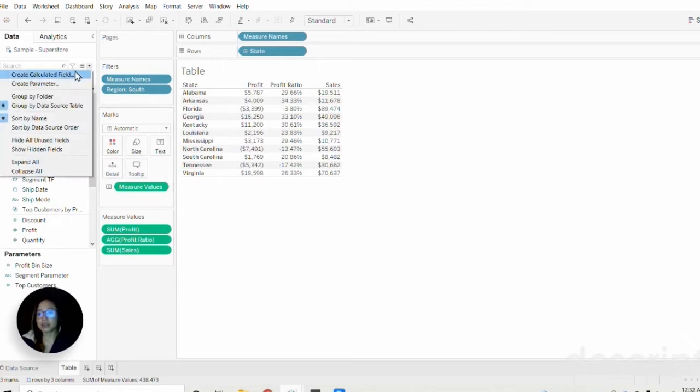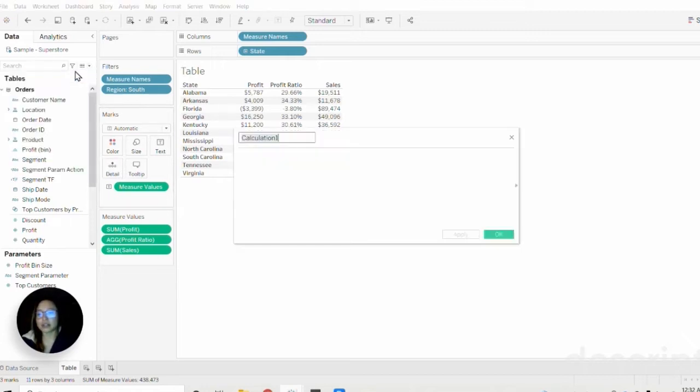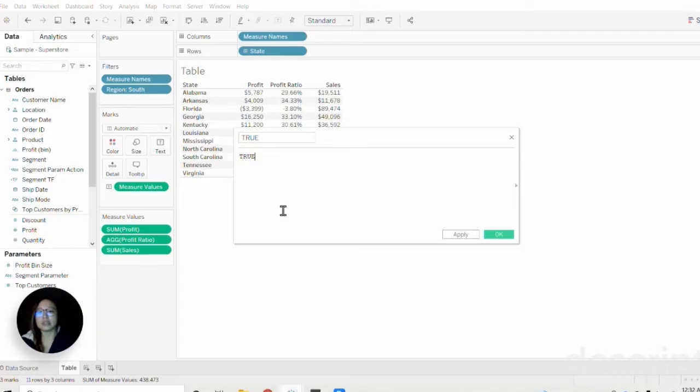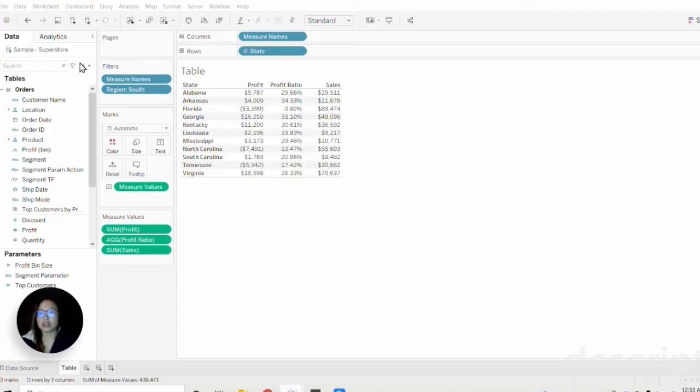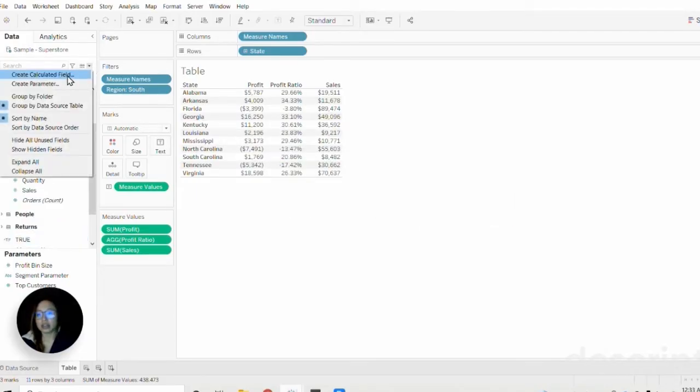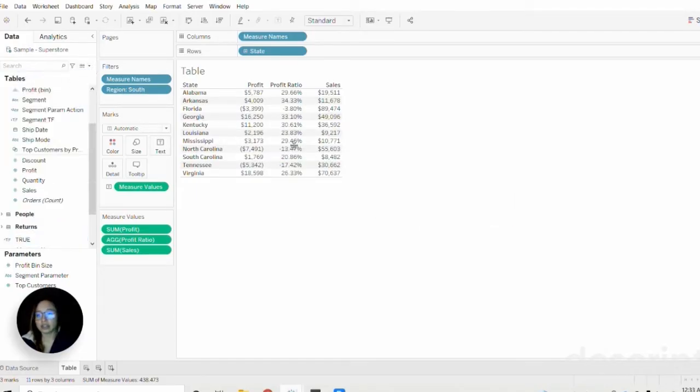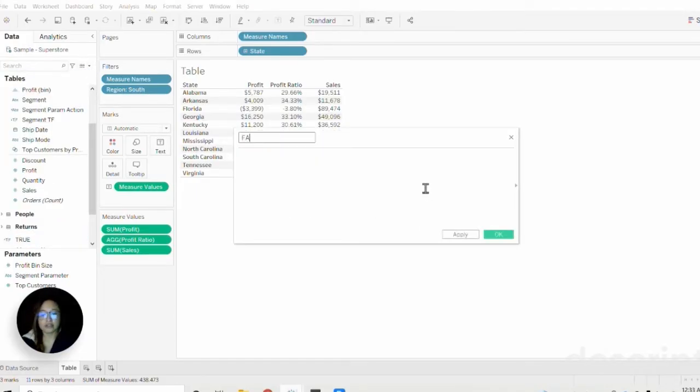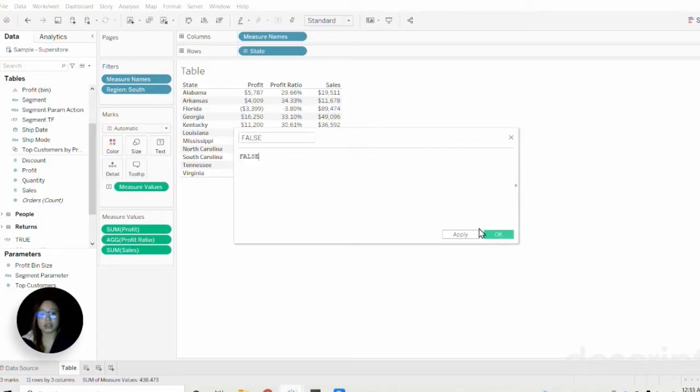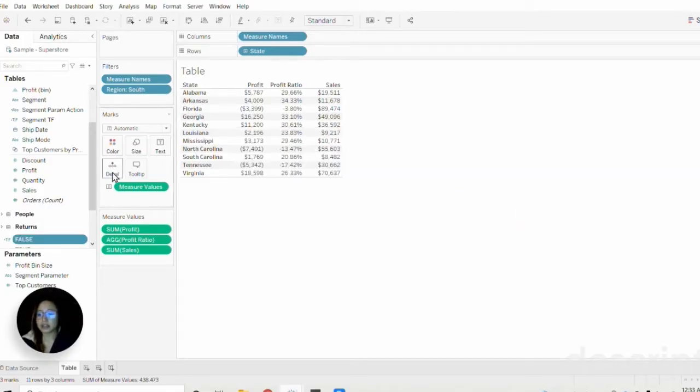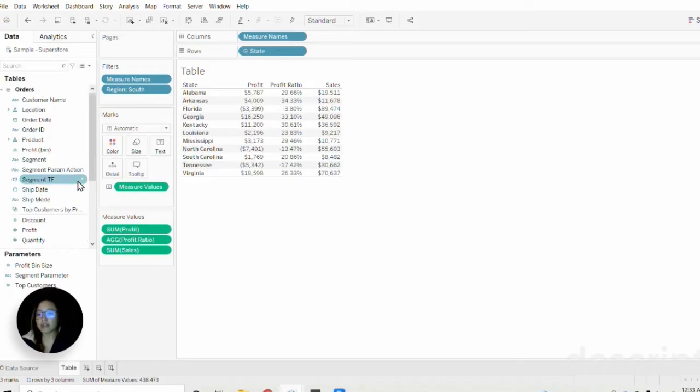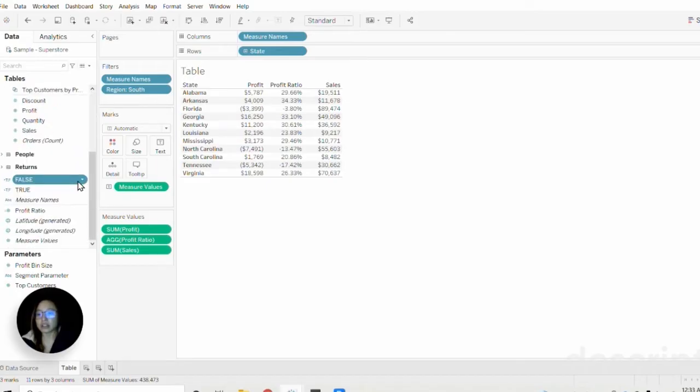Now we only have two more calcs that we need to create and these are very simple ones—just a true statement and a false statement. With that we have all the calculations that we need created.